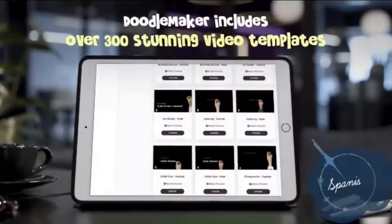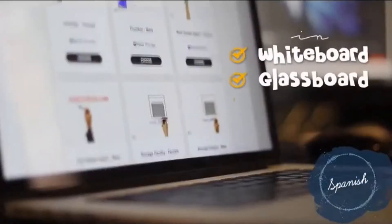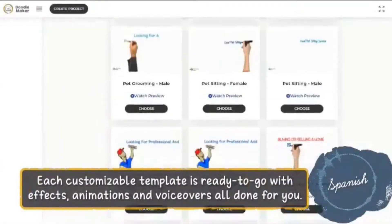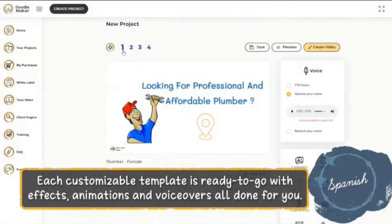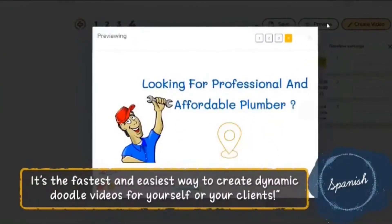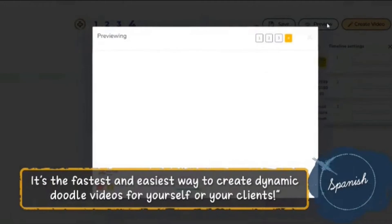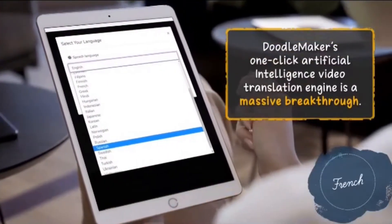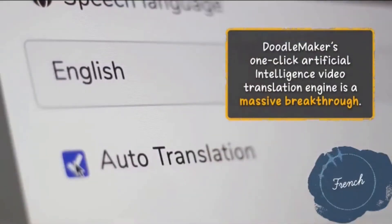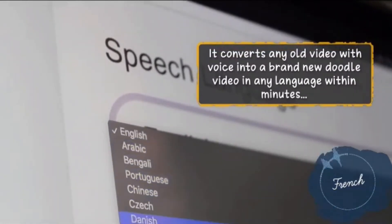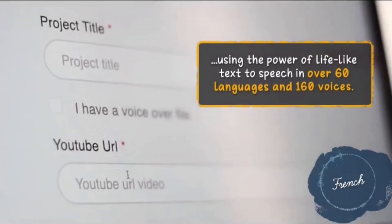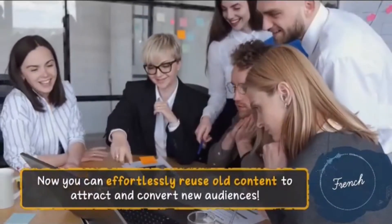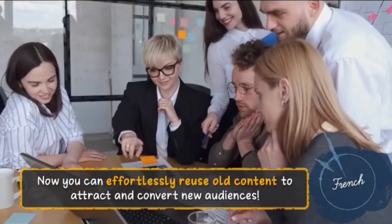To show you how powerful these technologies are, have a listen to a few of the voice and language combinations available inside the app. Doodle maker includes more than 300 impressive videos in format of whiteboard, glassboard, and blackboard. Each personalizable platform is ready to be used with effects, animations, and voiceovers. Everything is done for you. It's the most fast and easy way to create dynamic videos of doodles for you or your customers.